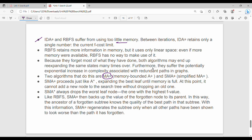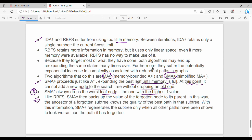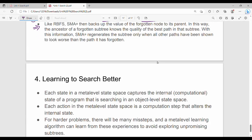The next algorithm is SMA* — Simplified Memory-Bounded A*. SMA* proceeds like A*, expanding the best leaf until memory is full. When memory is full, it cannot add a new node to the search tree without dropping the node with the highest F value. When it drops that node, it backs up the value of the forgotten node to its parent.